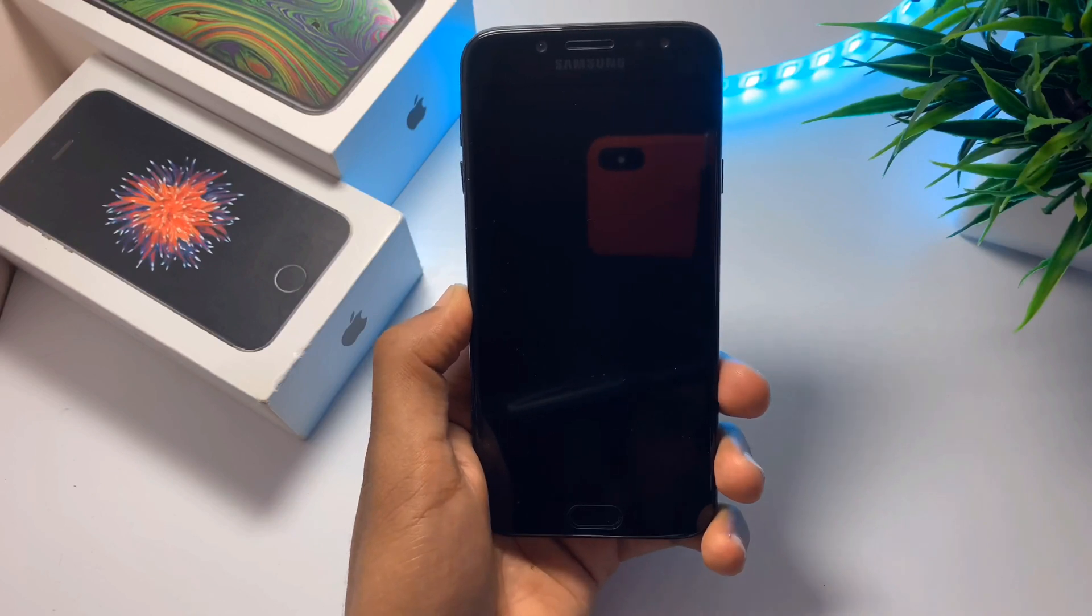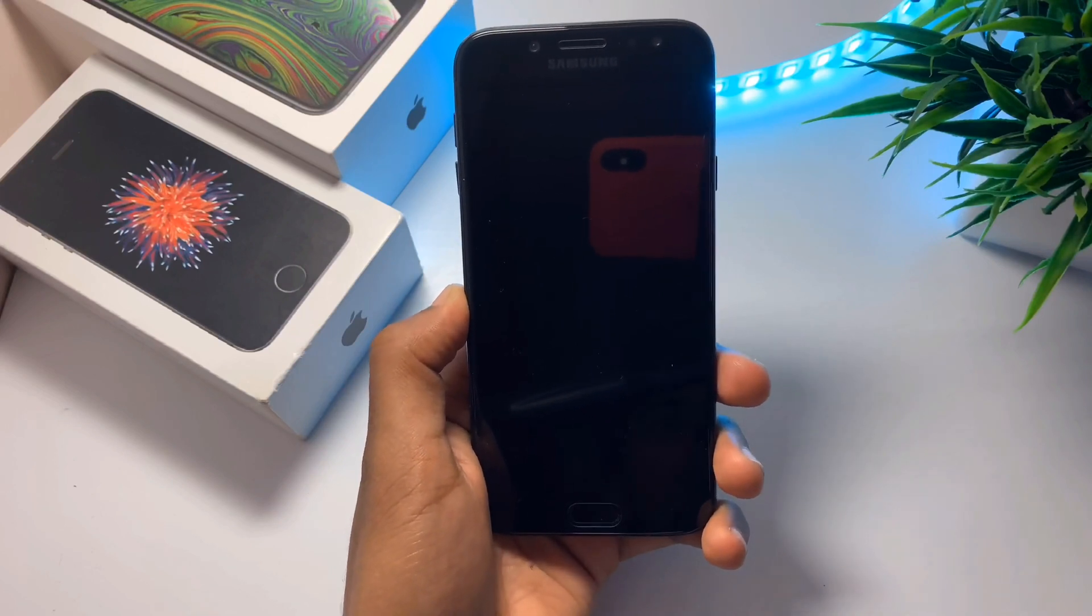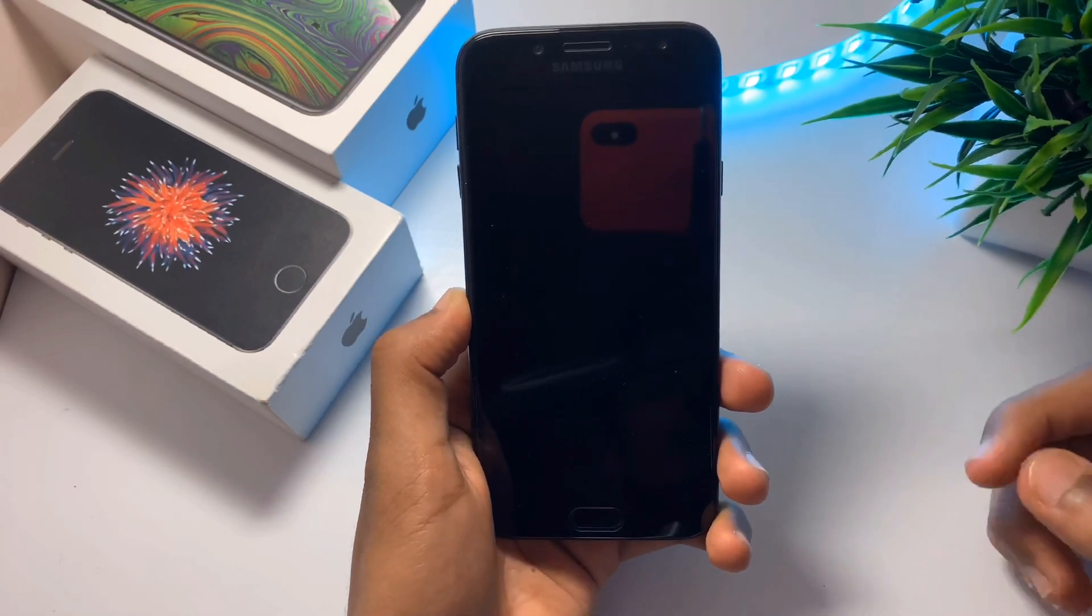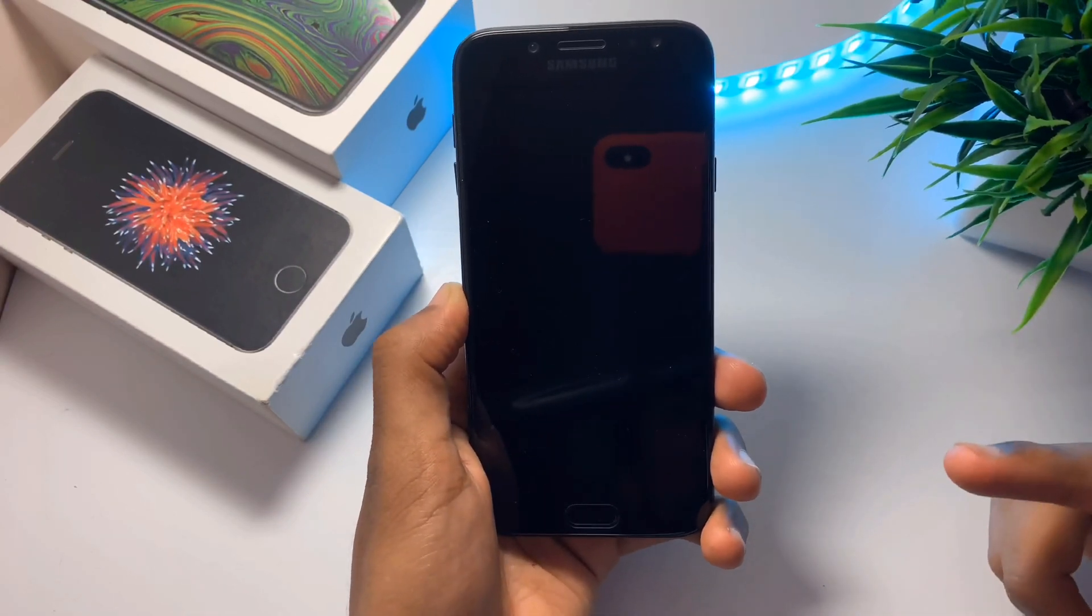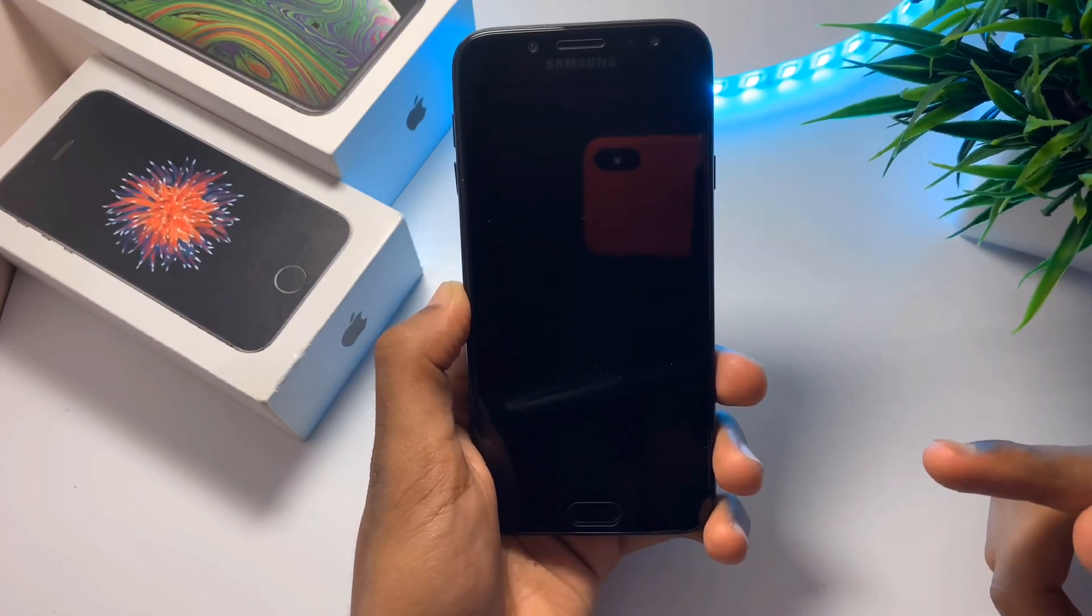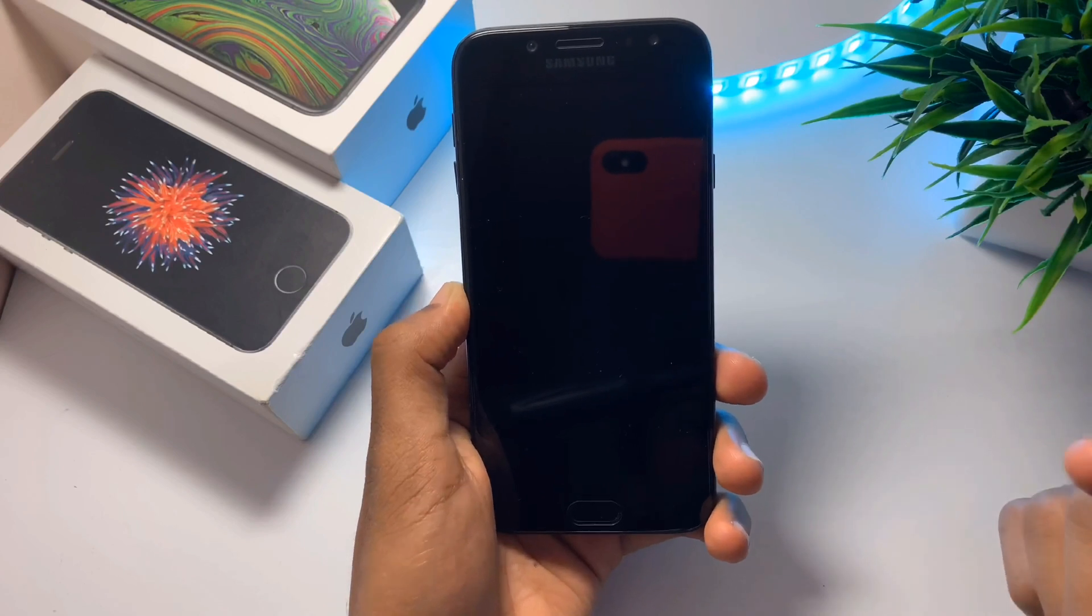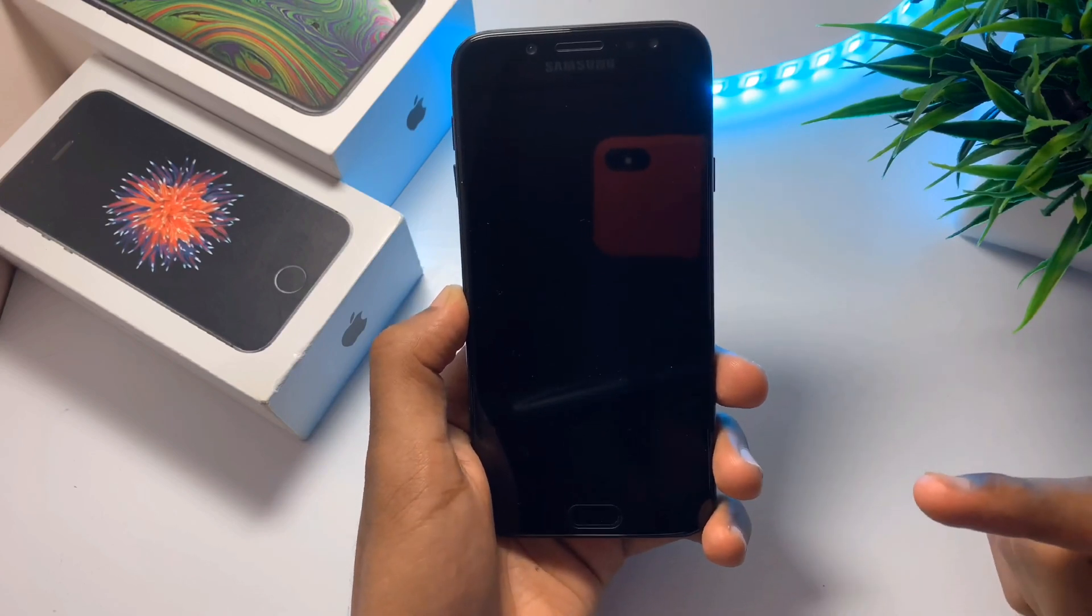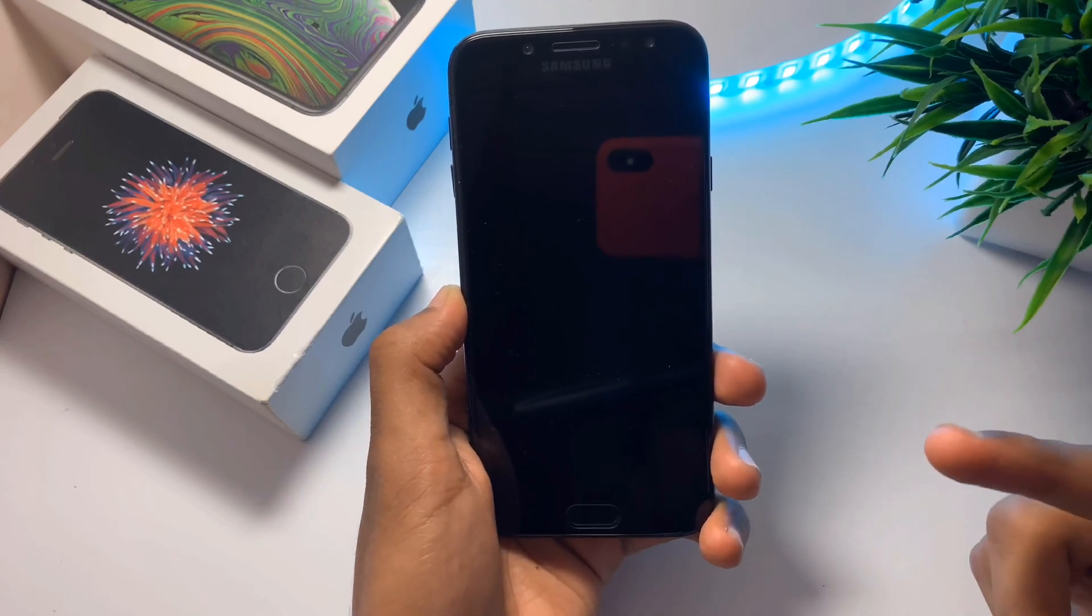Hello everyone, I am back with another video. In this video, I will be showing you how to fix a Samsung device which is stuck on boot loop or which is bricked.